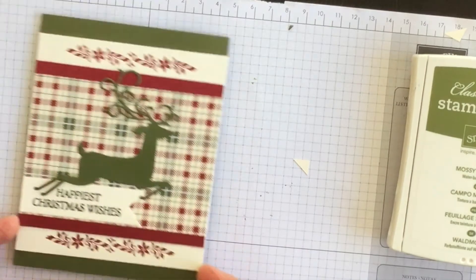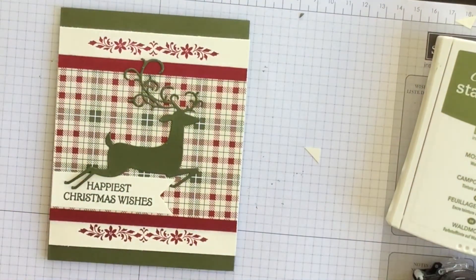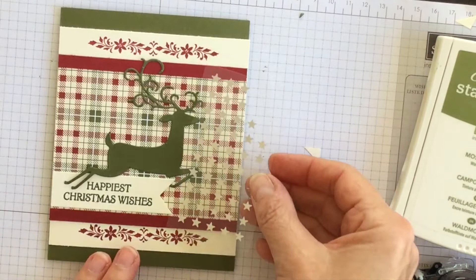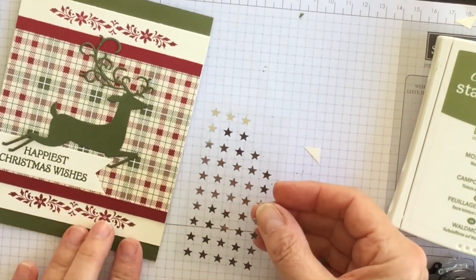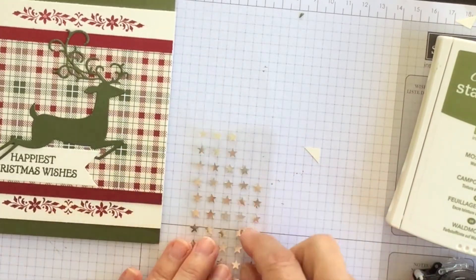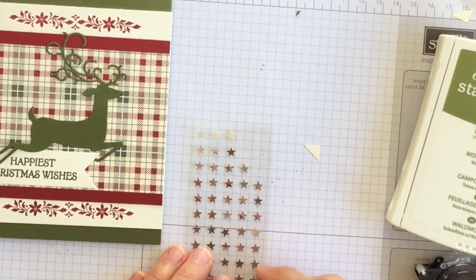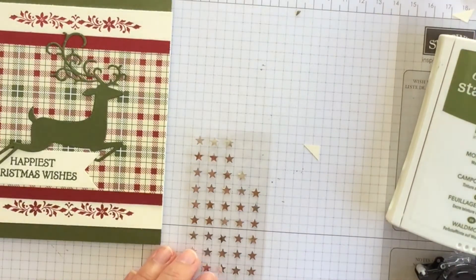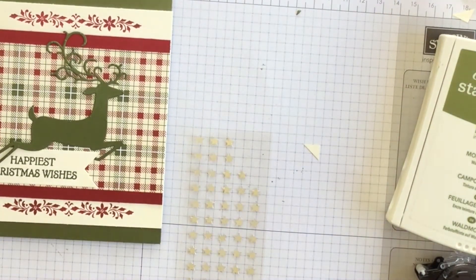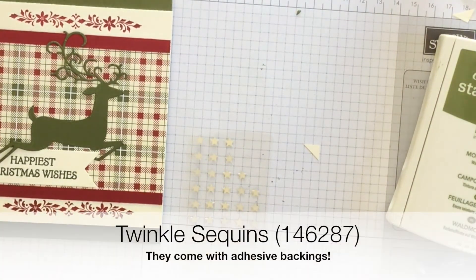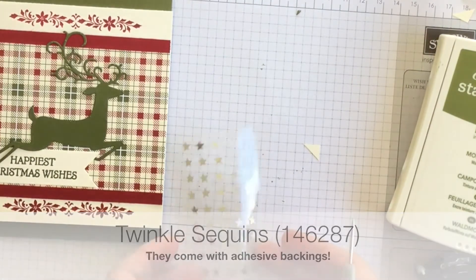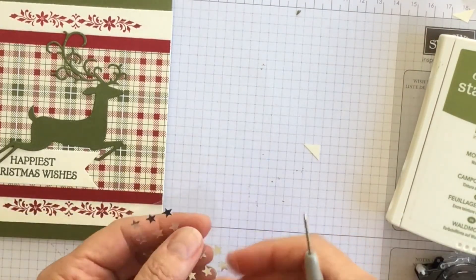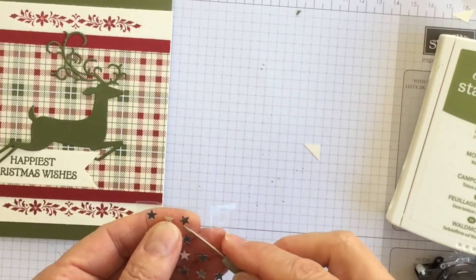So my card's taking shape really nicely. And then one final detail that I thought would be really fun is I have these little stars. So what I can do is pick up one of the stars from the sheet and attach it to the nose of the deer.